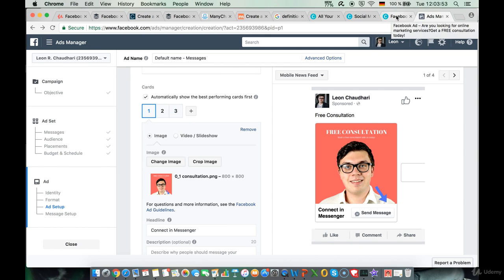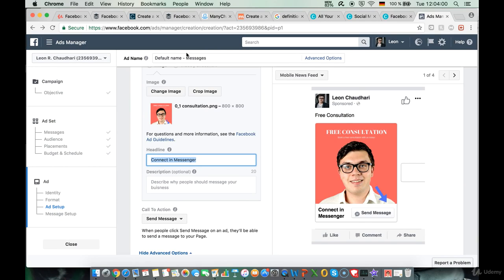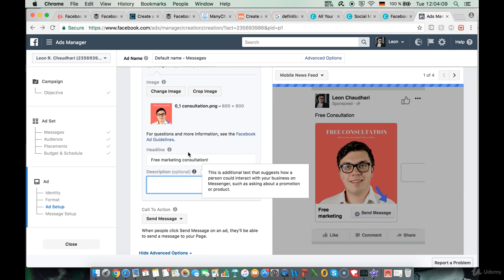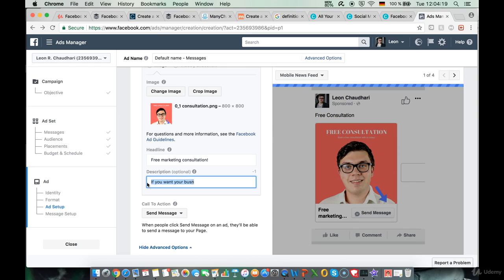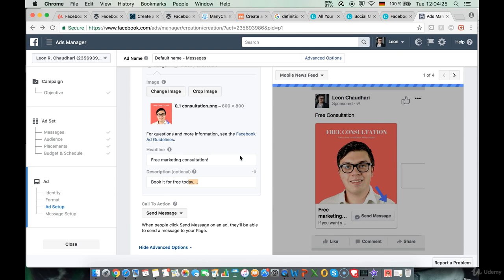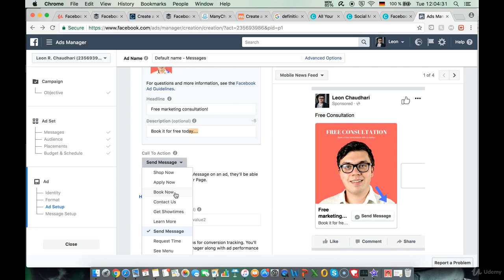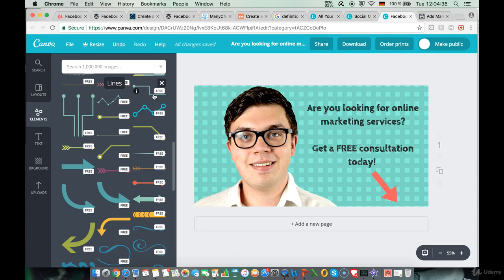Let's finish off the first card. The headline says 'Free Marketing Consultation.' Down below we can describe it — I'll keep it short: 'Book it for free today.' The button is a Send Message button, or we can change it to 'Book Now' — I always like the Book Now button a little bit more. Then let's go up and look at the next image back in Canva.